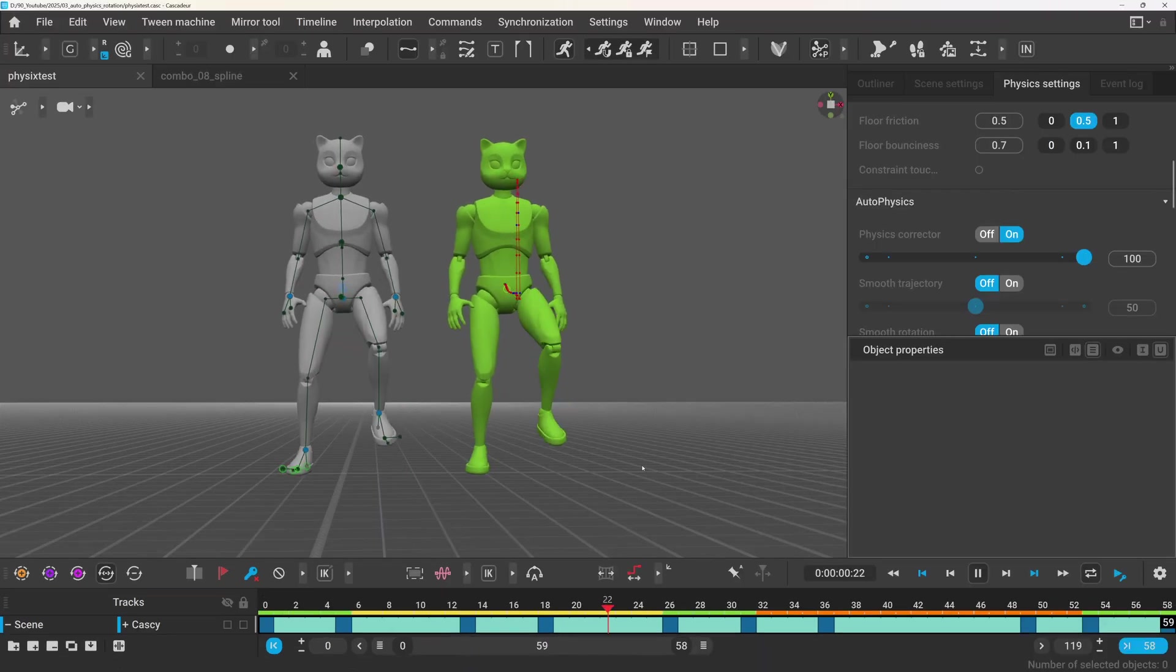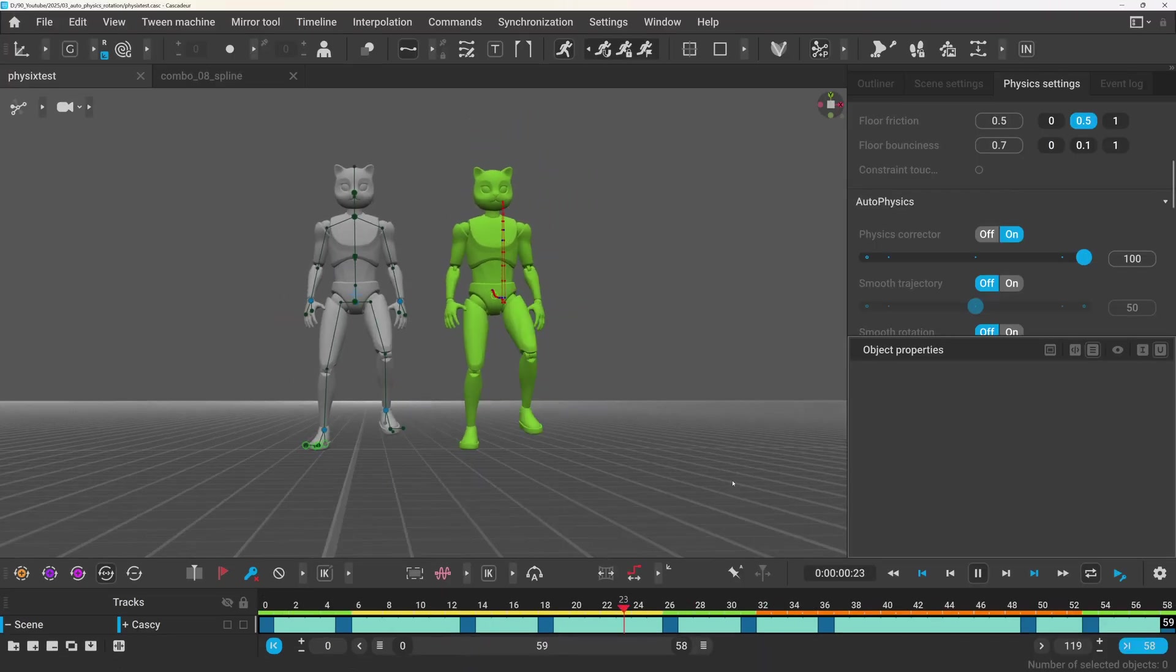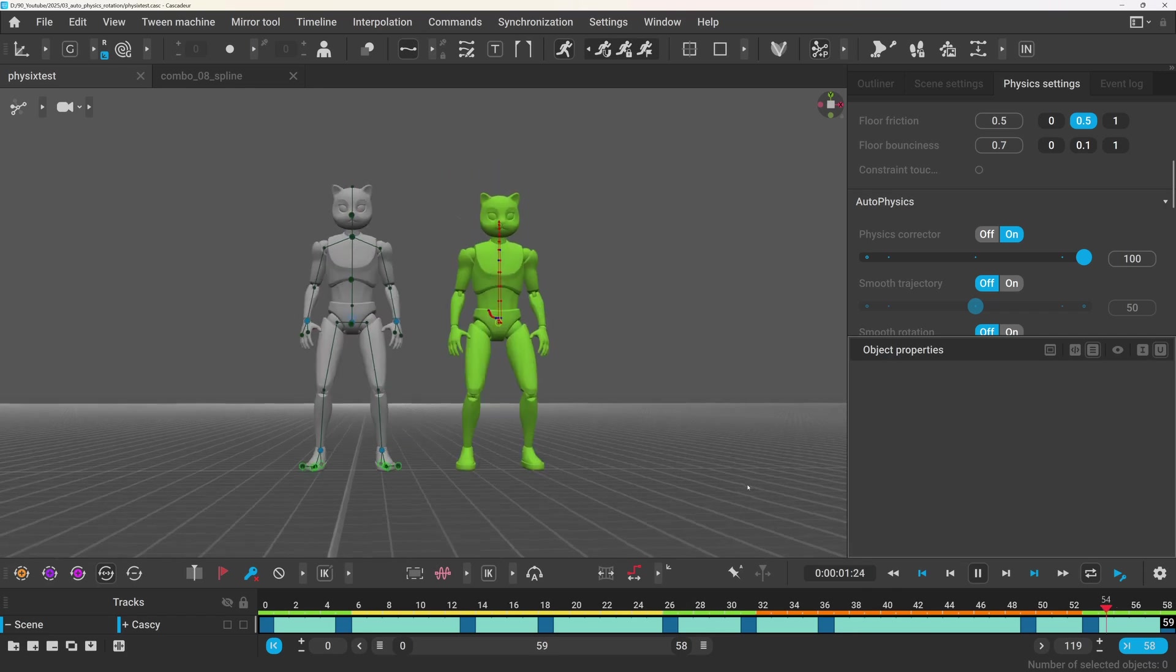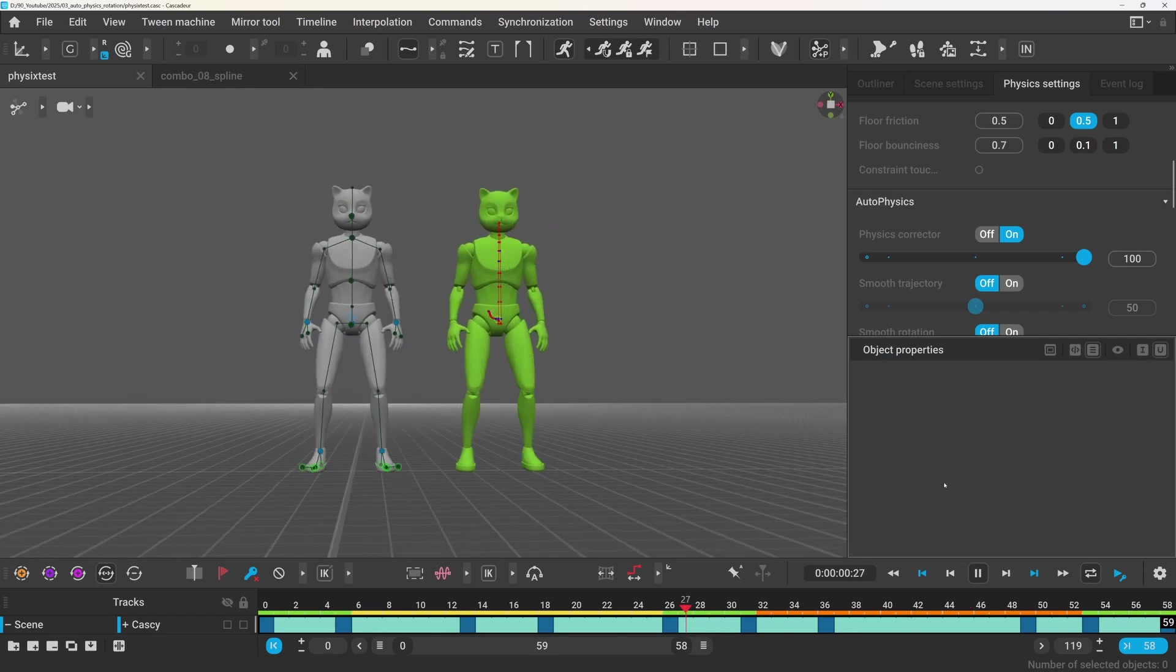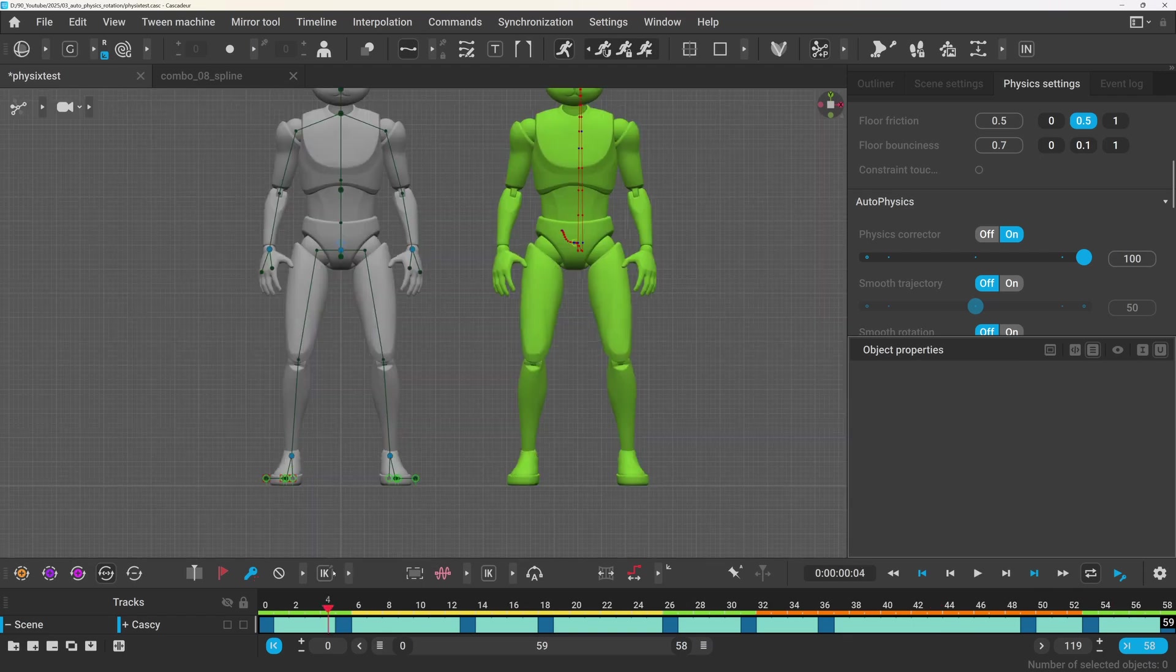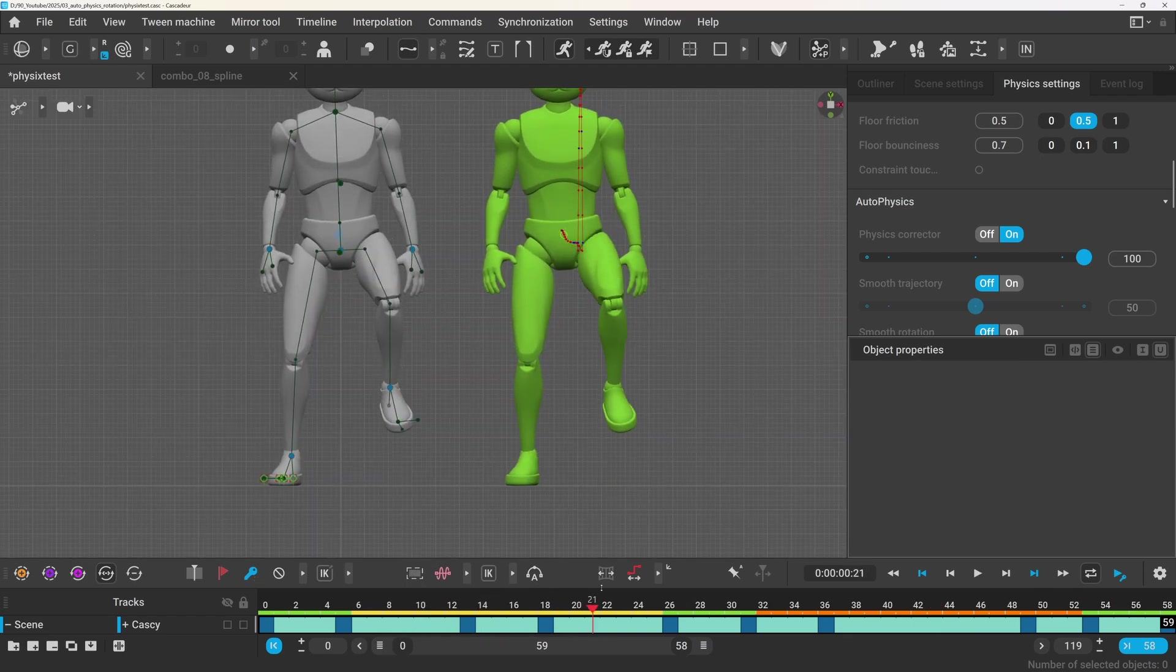Based on this, the physics corrector will try to make the animation physically accurate by adjusting the position and rotation of the center of mass on every frame. So if the section is green or yellow,